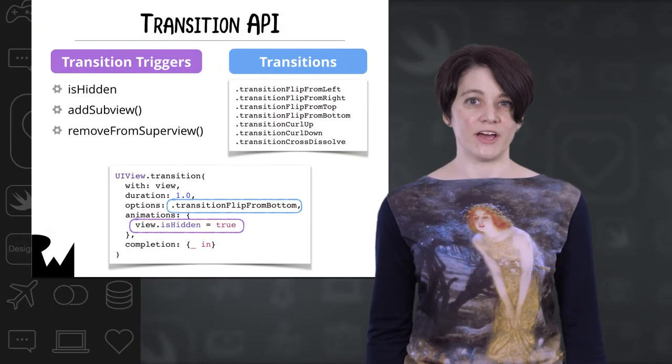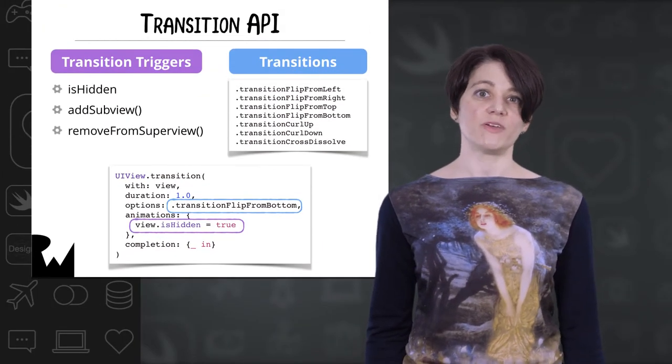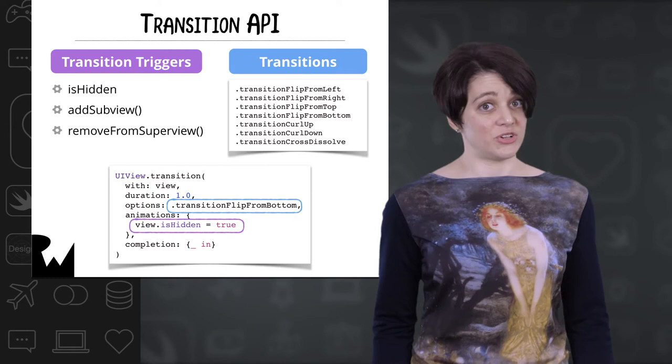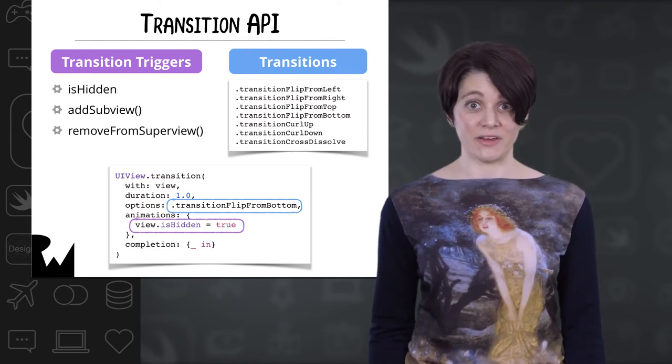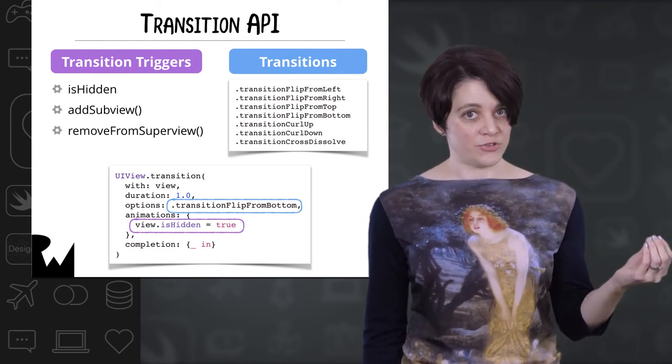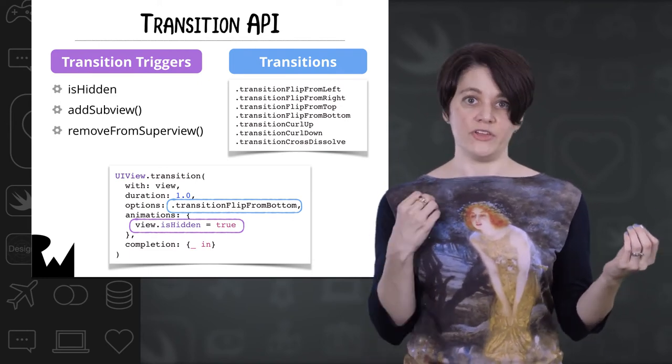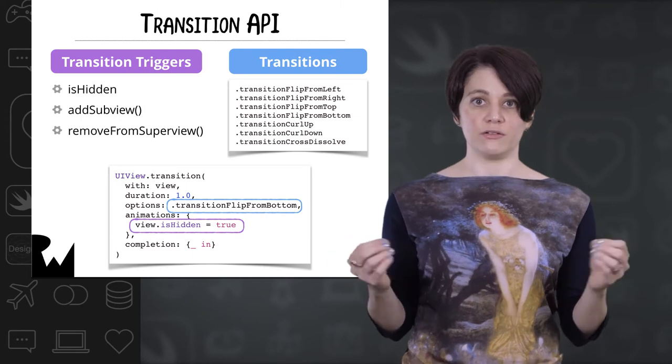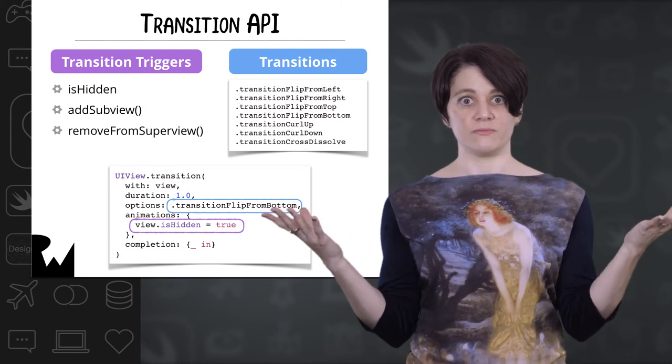View transitions are pretty streamlined, which means they are somewhat limited, but extremely simple to implement. You just pair a predefined transition with a transition trigger, and you've got a transition.